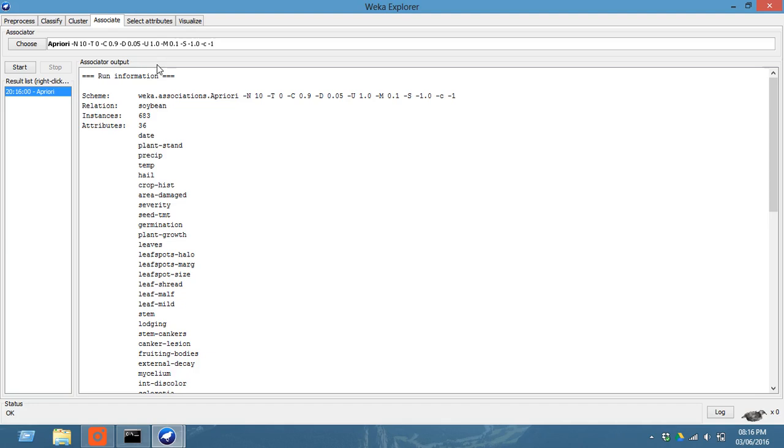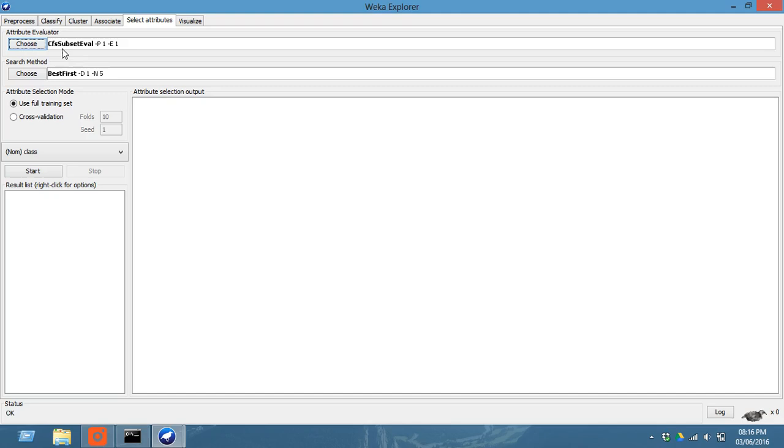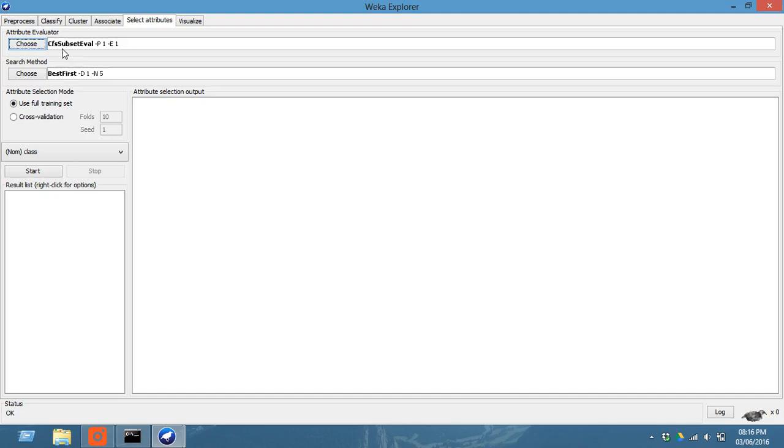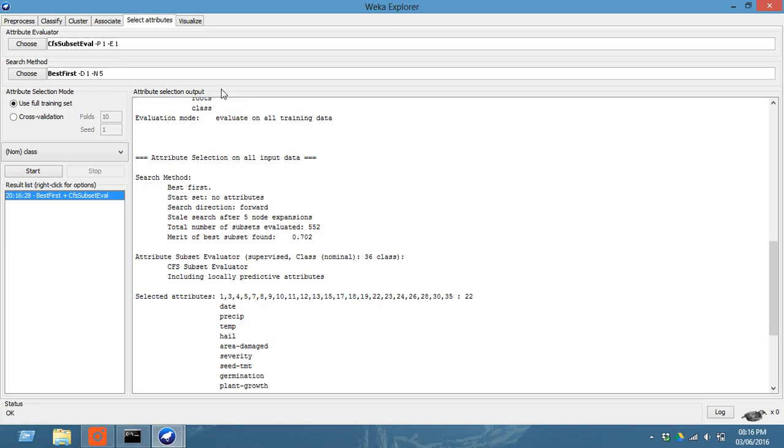Now you can go to select attributes and you can choose, this is the default CFS subset eval and best first. Now this does not give much essential importance.